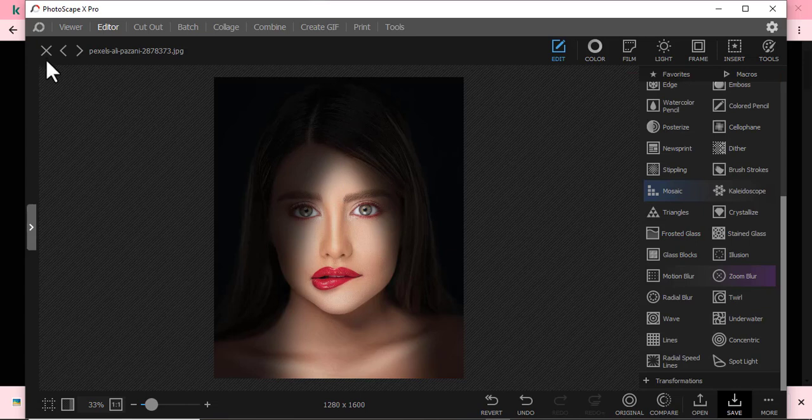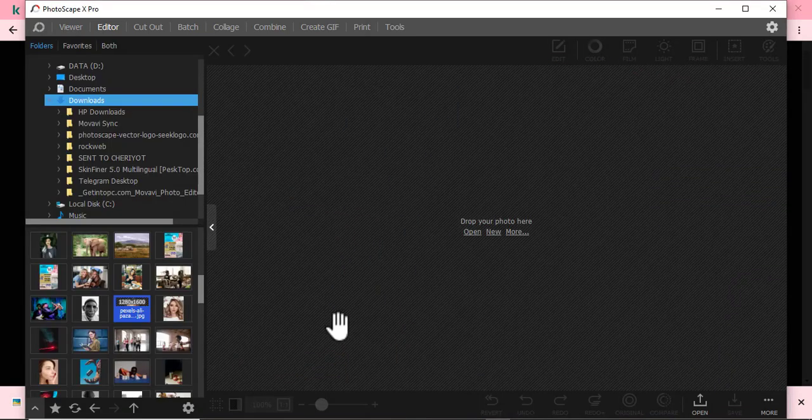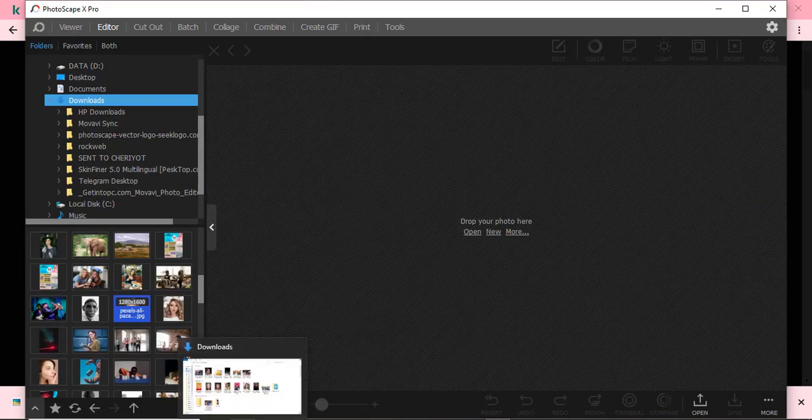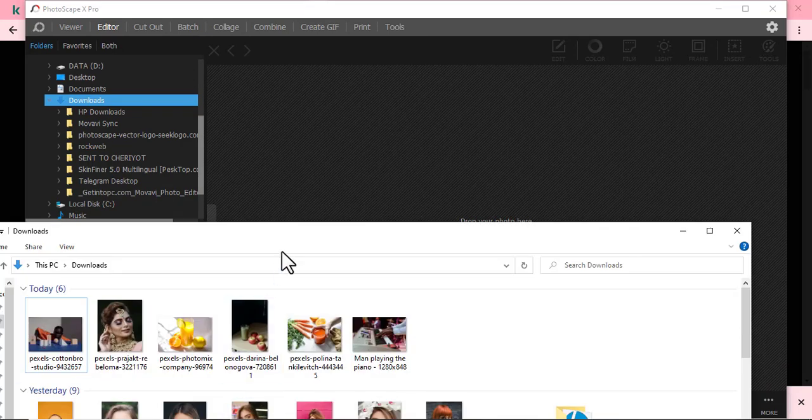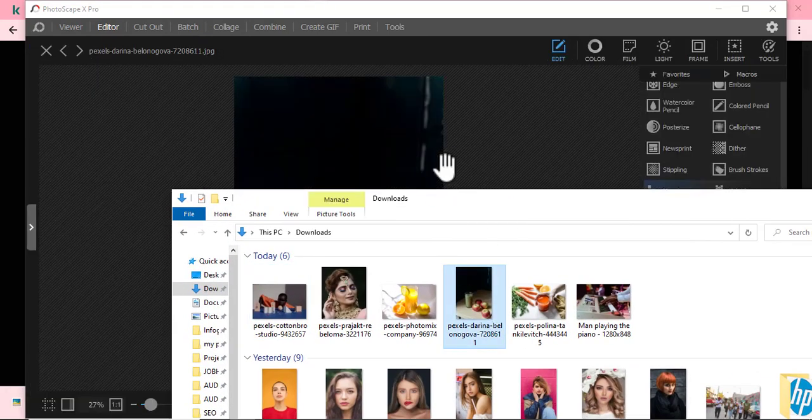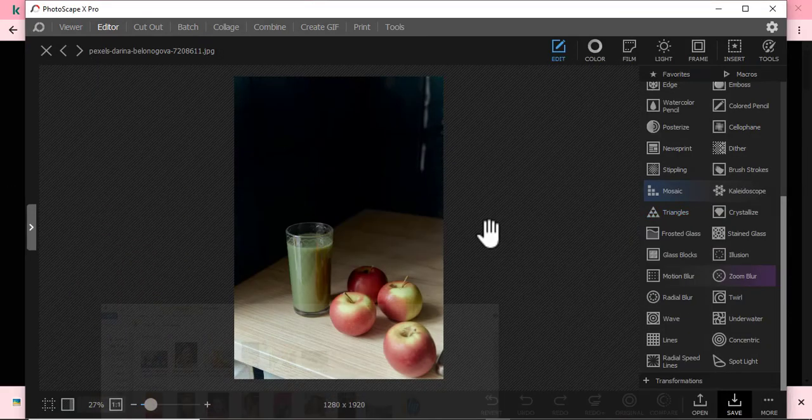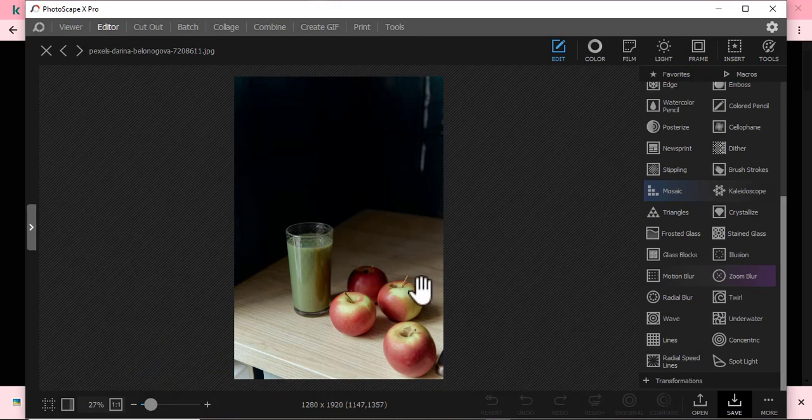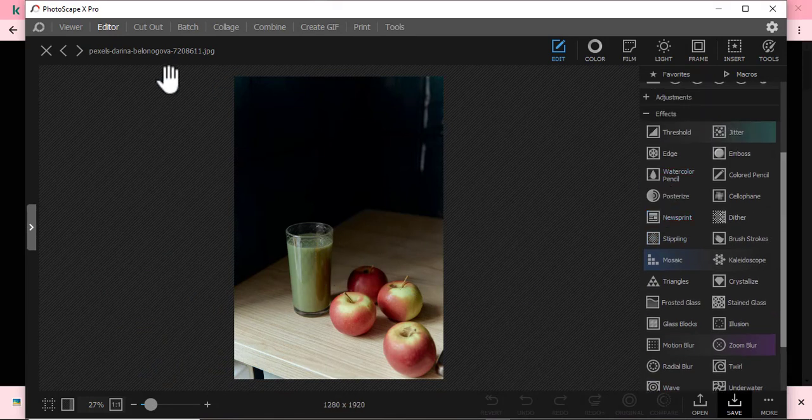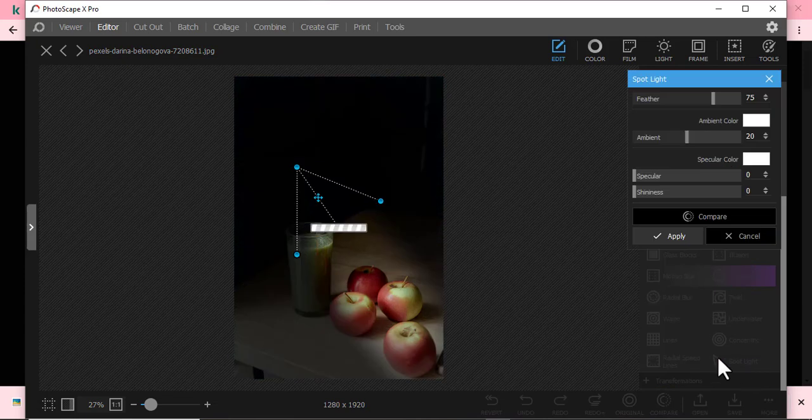I want to show you another one. Maybe this time you're doing business or selling fruits. So I'll just come here. Maybe I want to highlight this juice here. So what do I do? Make sure you're in the editor, then the effects. You just come to spotlight here.